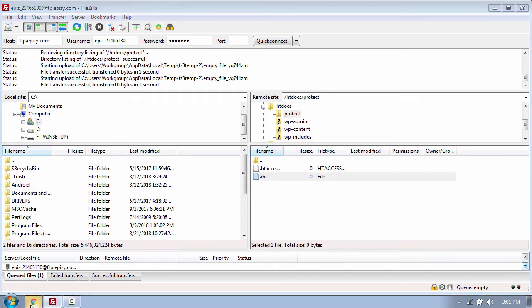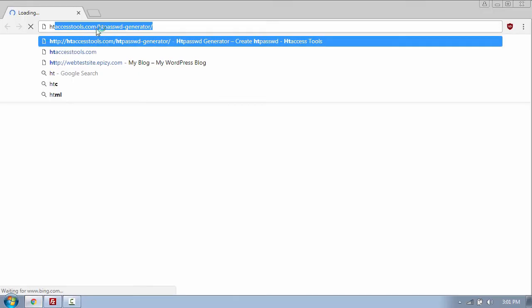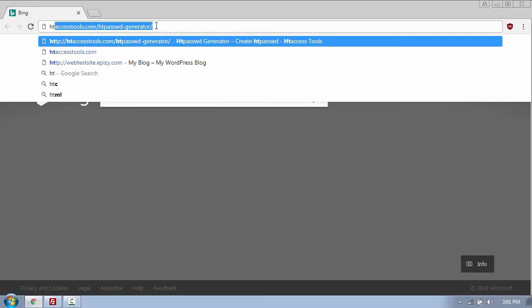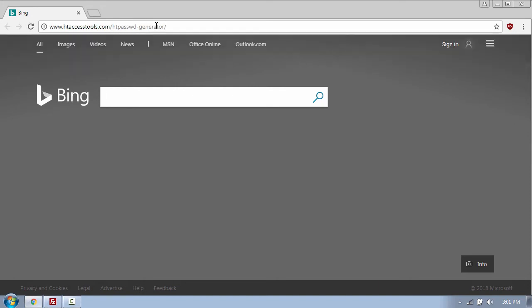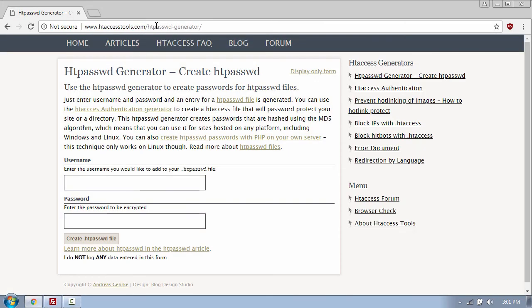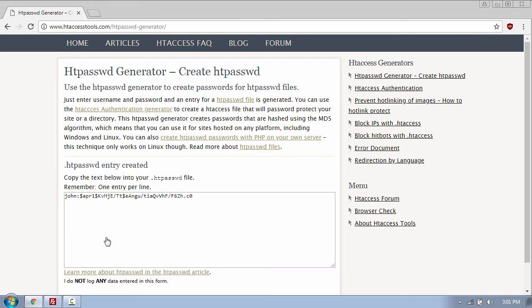So to create the username and the password, I will use a website called htaccesstools.com/htpasswd-generator and put the username 'john' and the password, and then click create htpasswd file. And here you will see the username and the password which is encrypted.